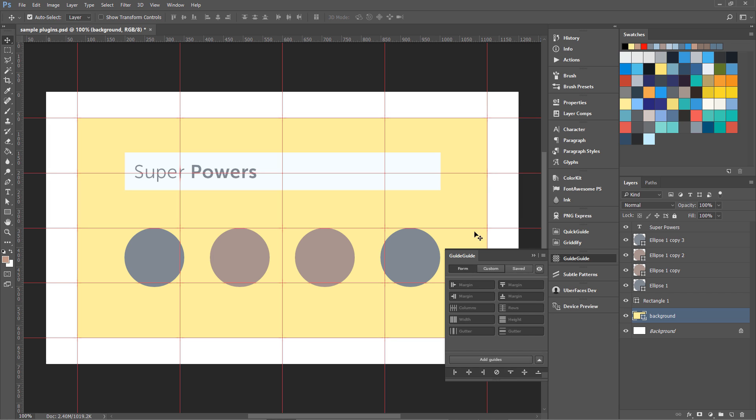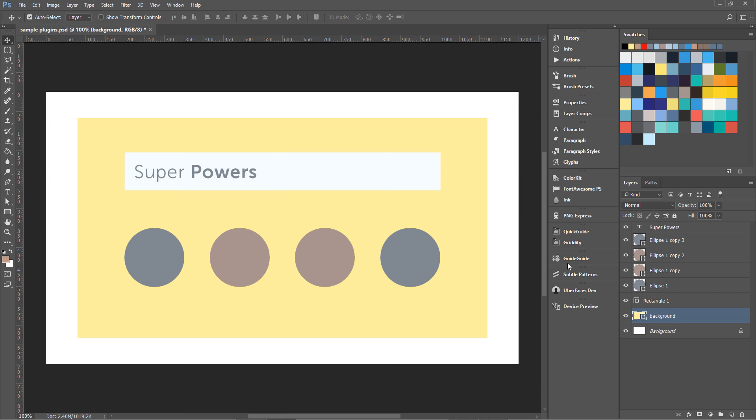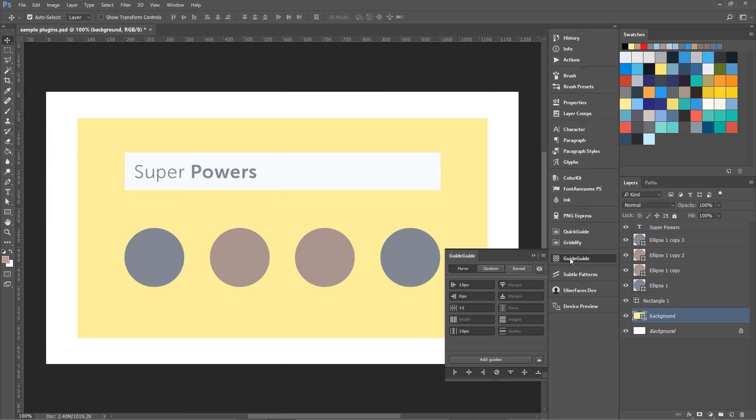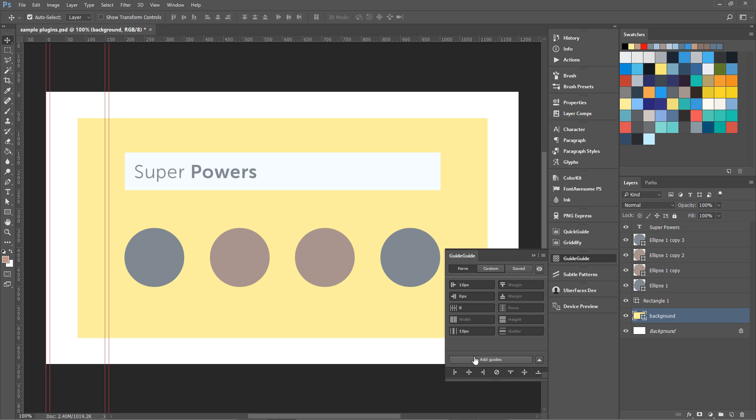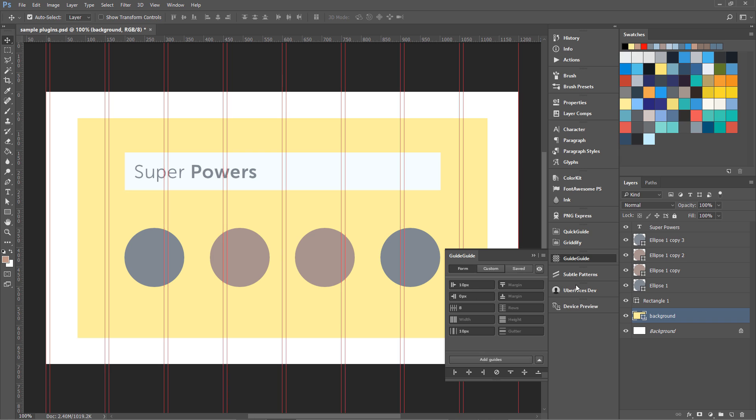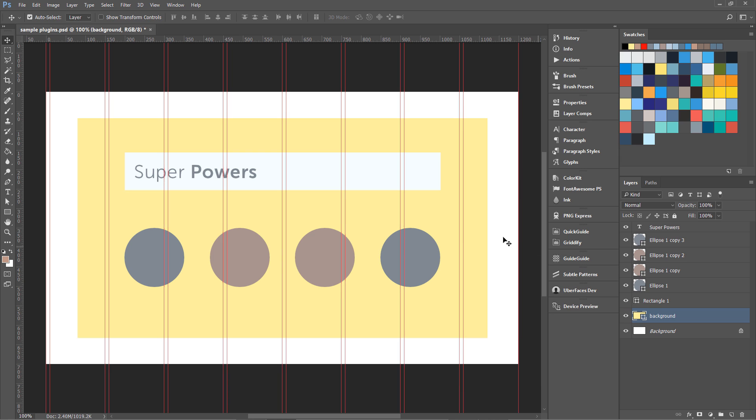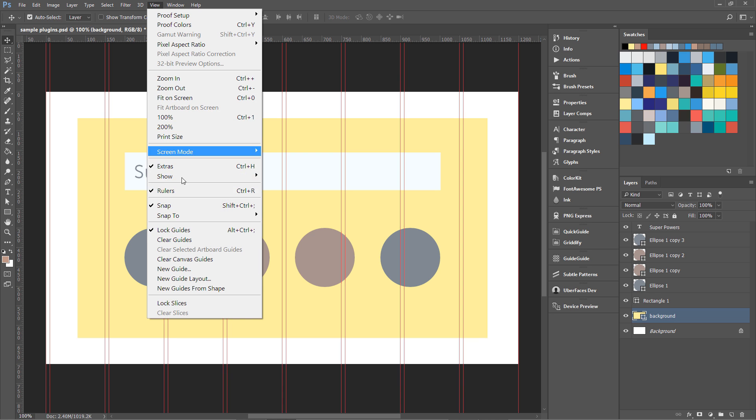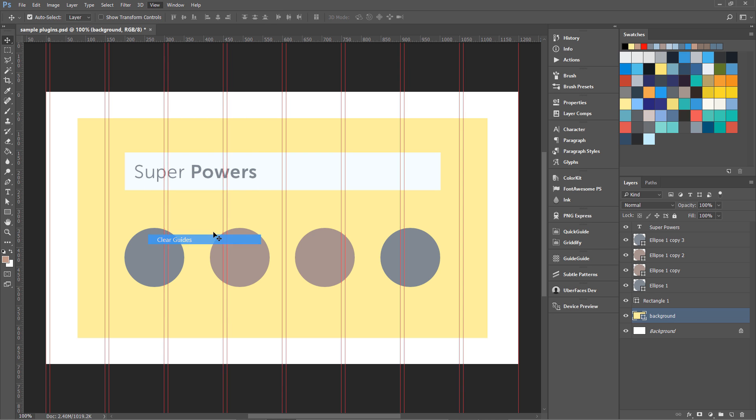And then we have this Guide Guide. What this Guide Guide is going to do is it can generate any grid system in just few seconds. I'm going to generate an eight-column grid system over here and it is going to generate it in just seconds like that. You can see over here these are the paddings. You are going to learn more about using this grid in the later exercises and lessons, so don't worry about it. I'm just showing you the use of these plugins and how they can help and speed up our workflow. Now I'm going to clear the guides over here.